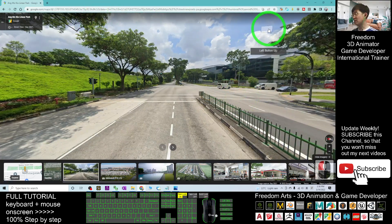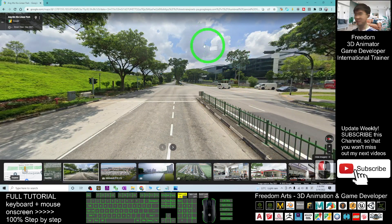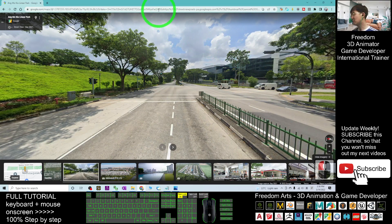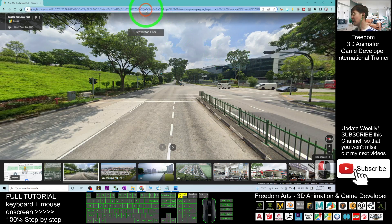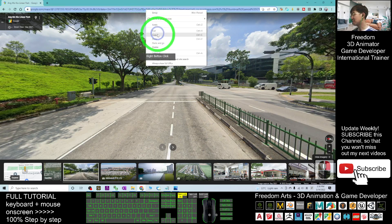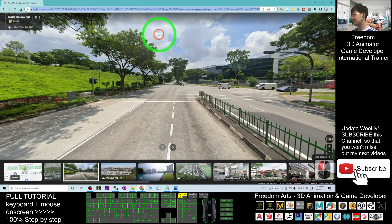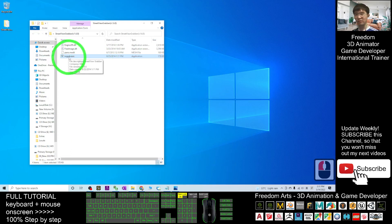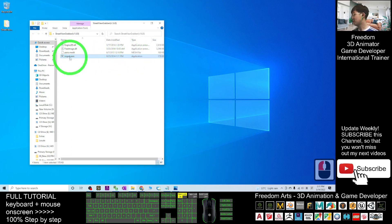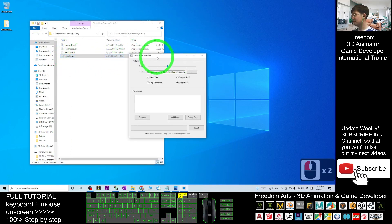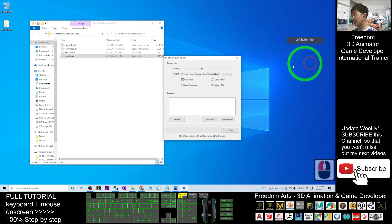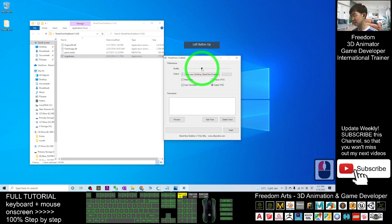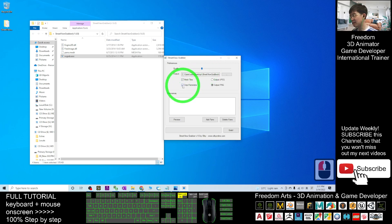This is a Google Street View panorama. You can see it's a 360-degree panorama sphere. In order to grab this Street View, first you have to open the Street View grabber application. Double-click it.